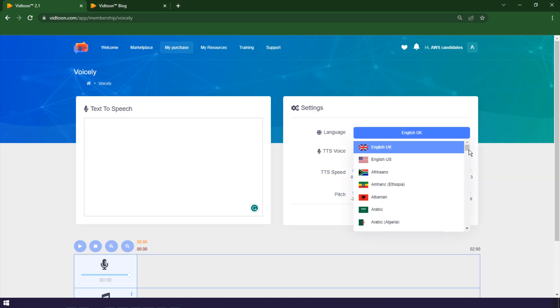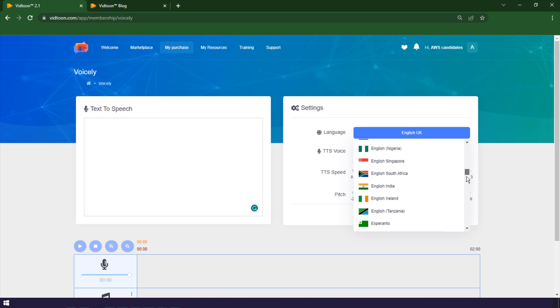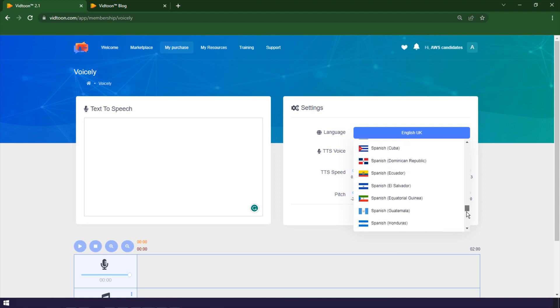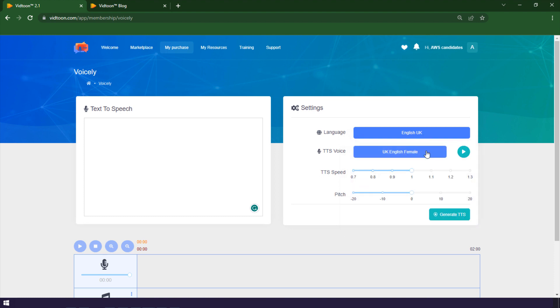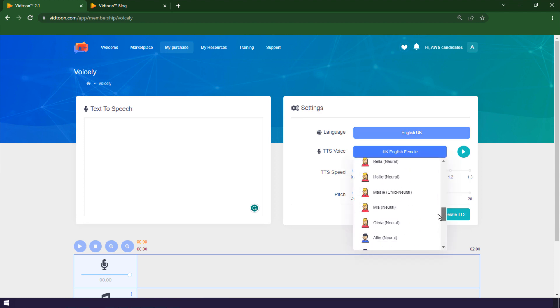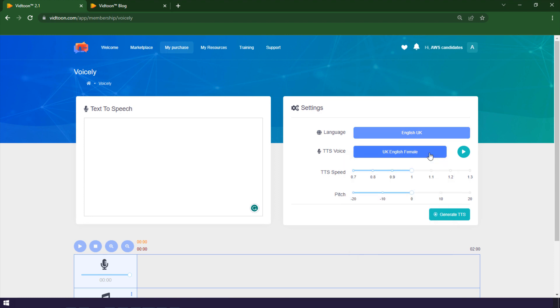Voicely is the best text-to-speech app for content creators. It lets you convert any text into natural-sounding speech in over 60 languages and 500 voices. You can use it to create any kind of audio content you want, without having to record your own voice or hire a professional voice actor.